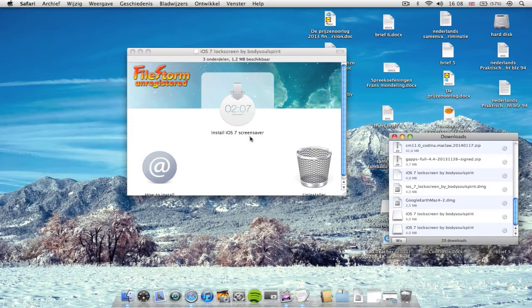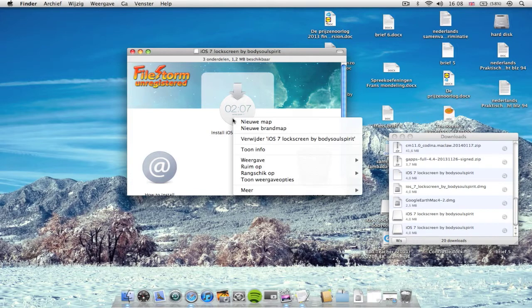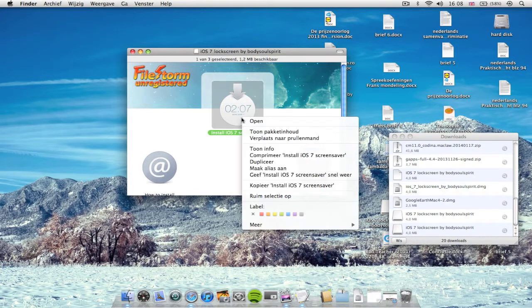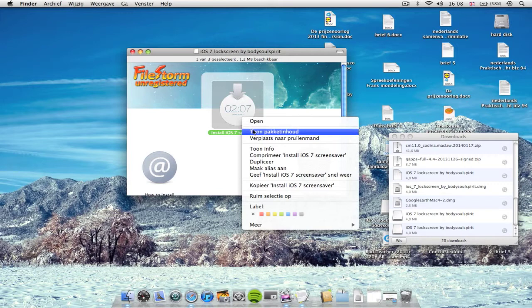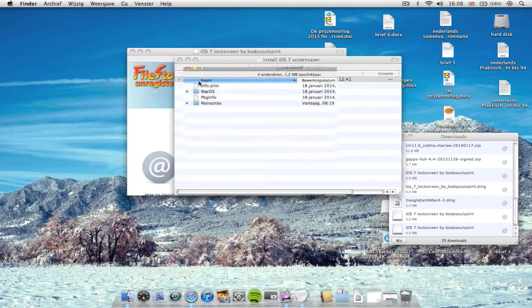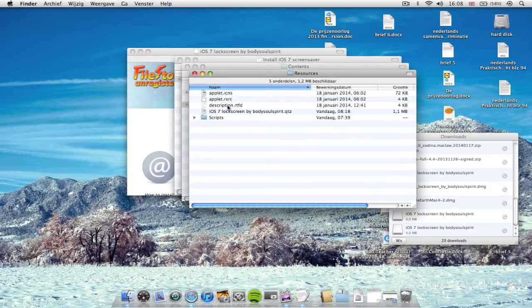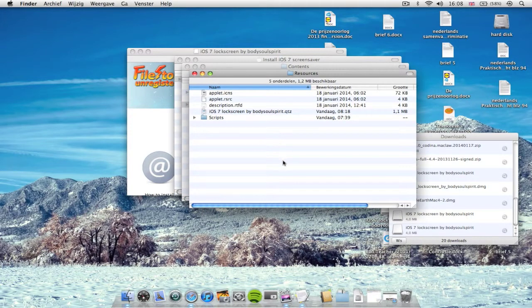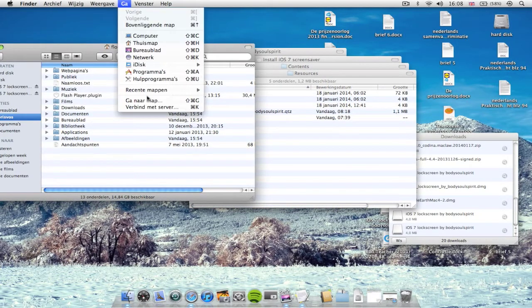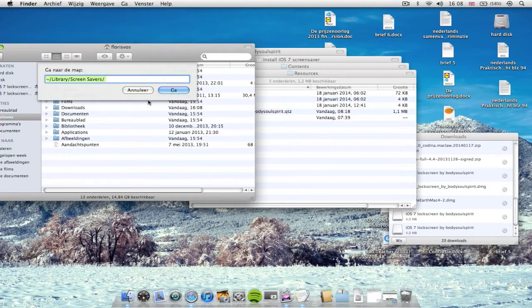But I believe it won't work because I have a PowerPC Mac. But also for the PowerPC Mac users, I found a way out. So you're gonna right-click the installer file, show package contents, go to contents, resources, and there's the QTZ file.